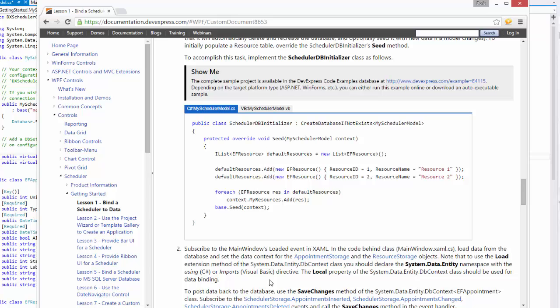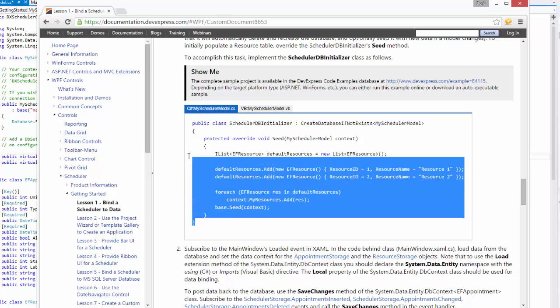To do this, let's implement the SchedulerDbInitializer class. Copy the code from the same Lesson 1 Bind a Scheduler to Data document.